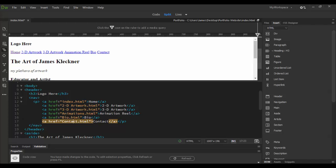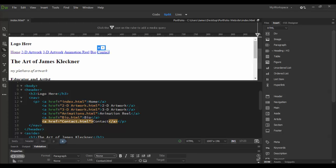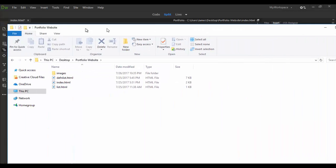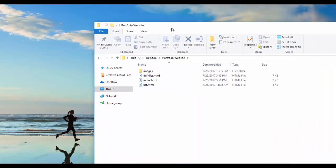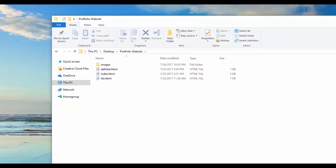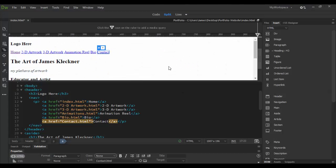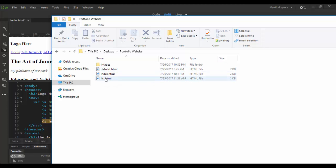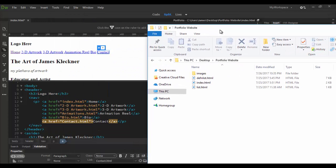you is, let me grab... so here's the portfolio website here and I have the images and then here is the index.